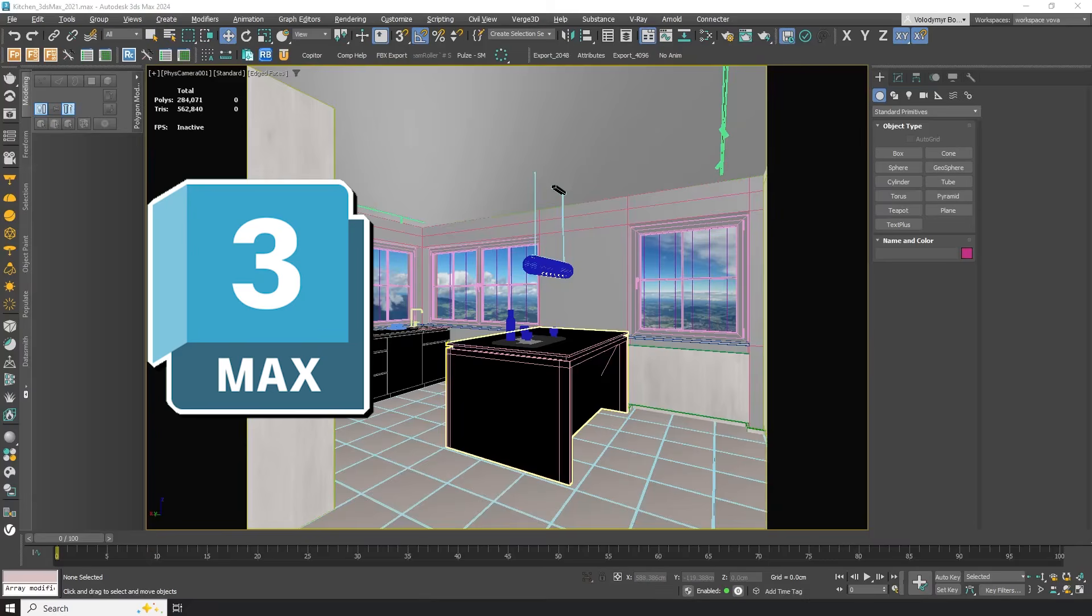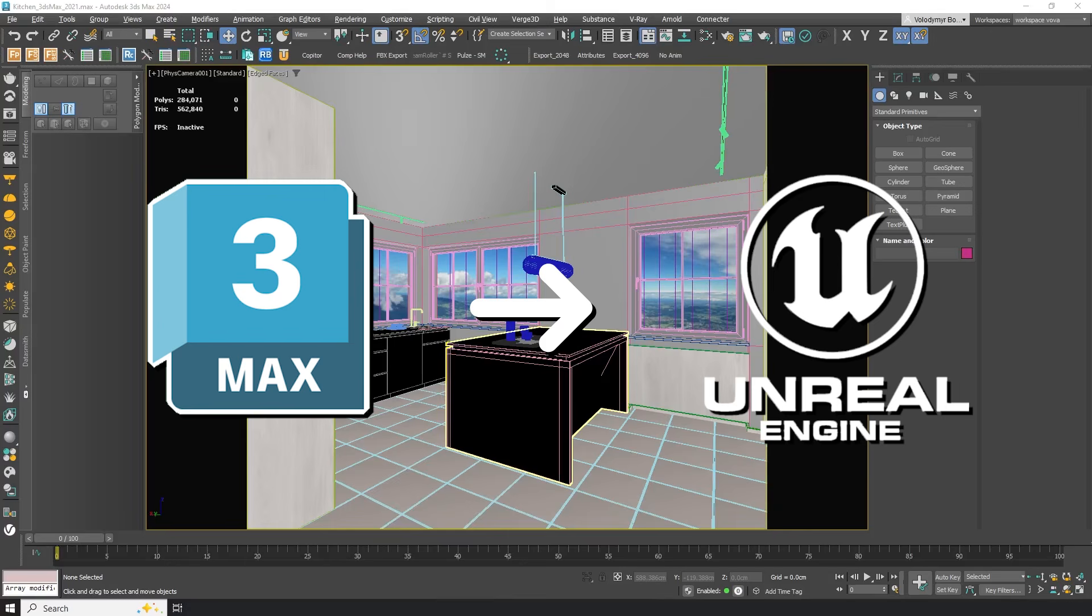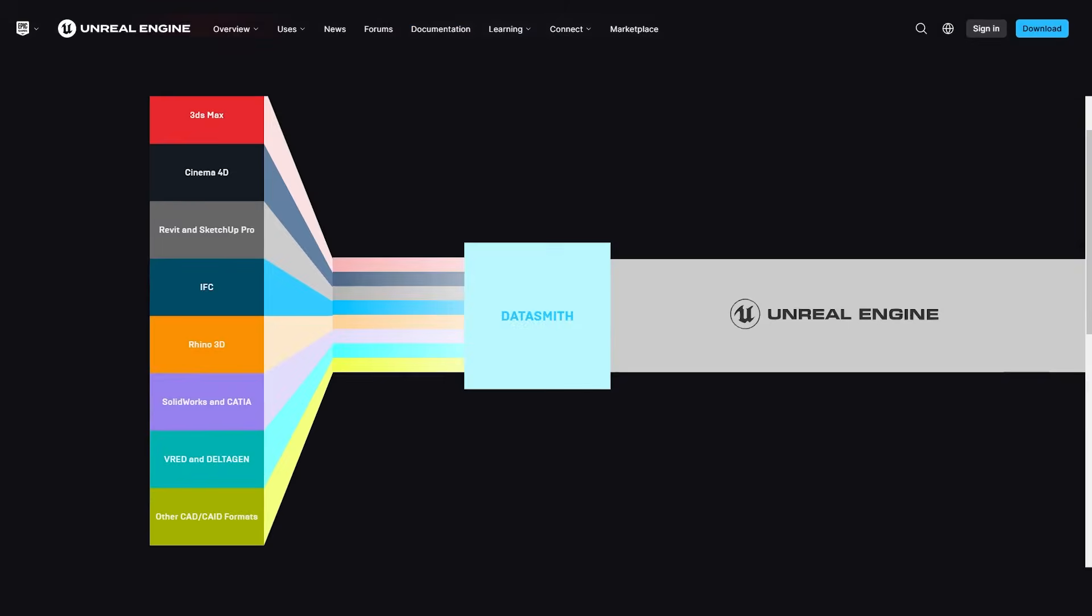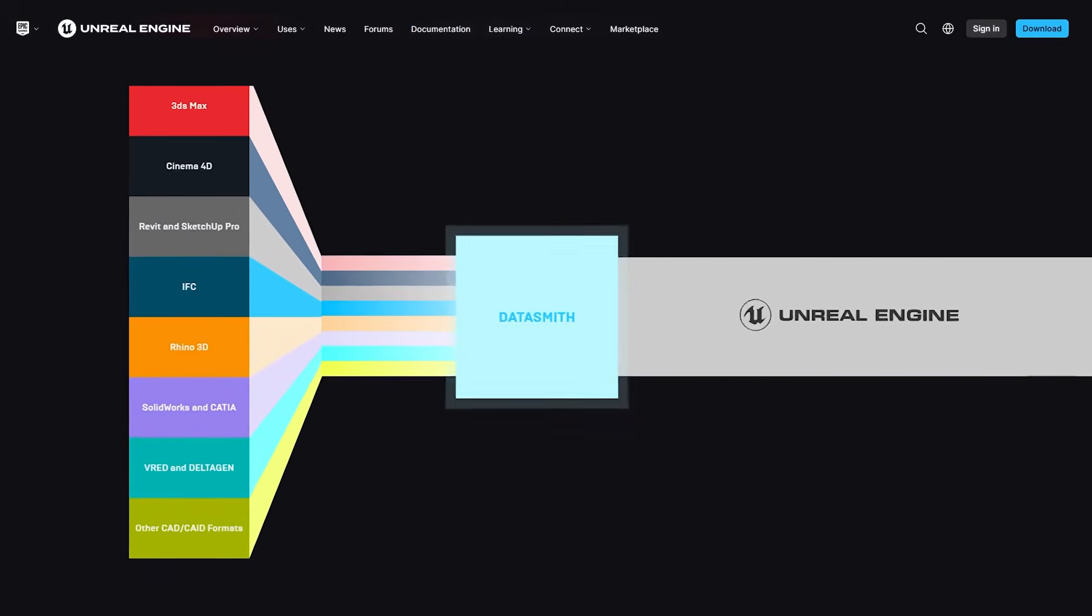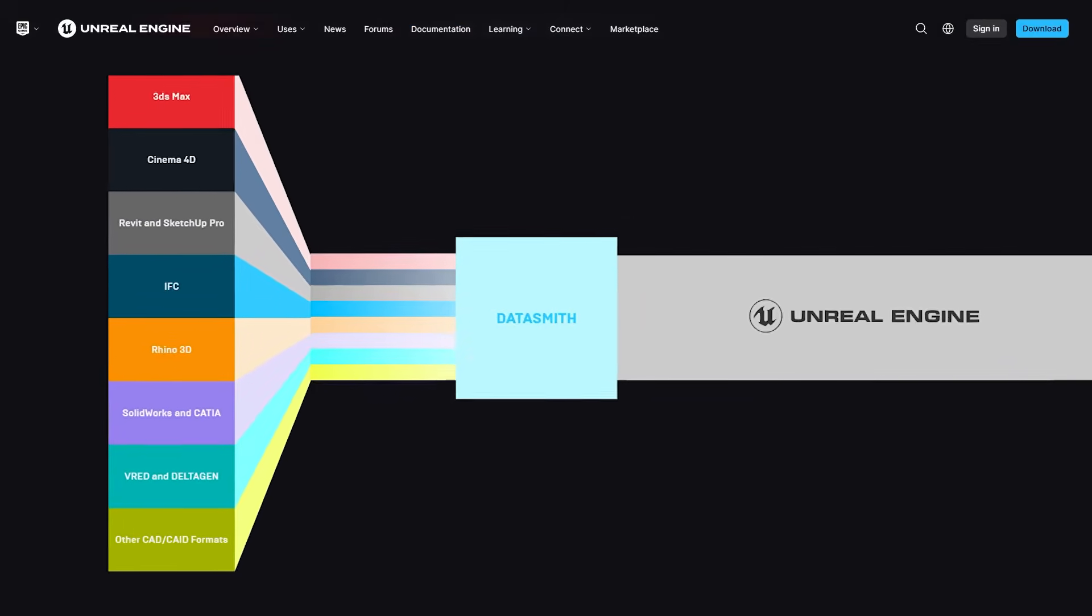In this video we will take this 3ds Max scene and bring it to Unreal using Datasmith. Datasmith is available for all of this software but in this video we will mainly focus on 3ds Max.